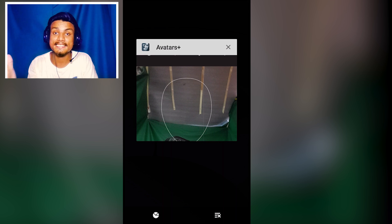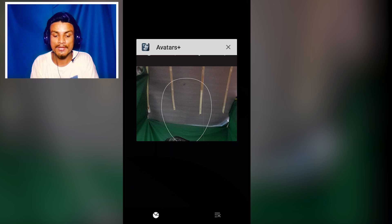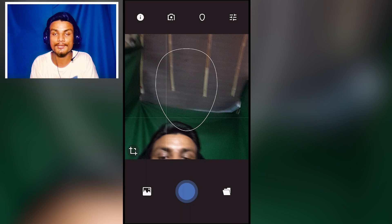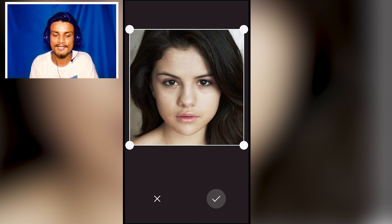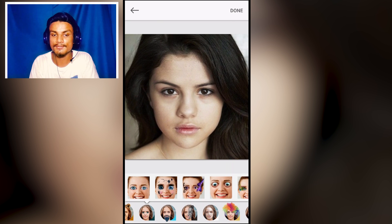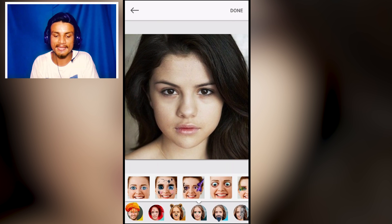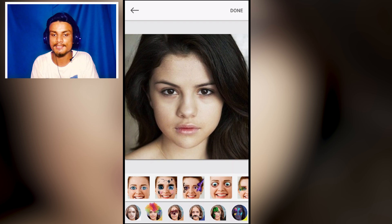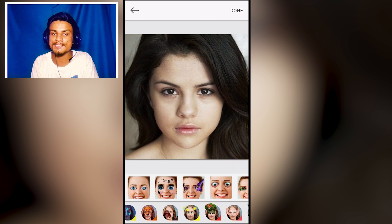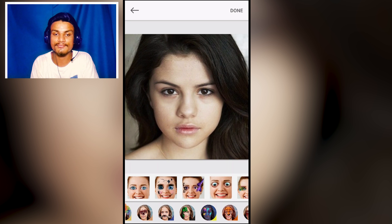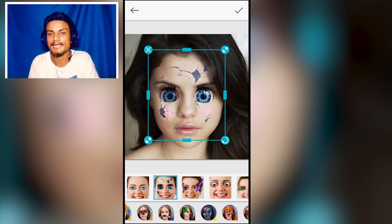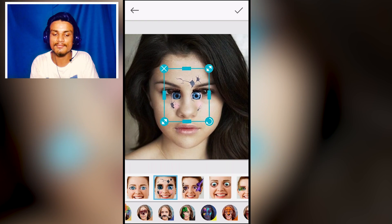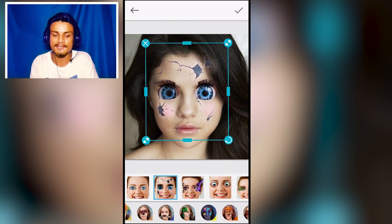The next app is Avatars Plus — a photo editor. You can take a photo or choose one from your gallery. I'm using a photo of Selena Gomez for this tutorial. You can apply masks and overlays to your photo and it will try to fit itself automatically. For example, there's a creepy overlay — as you can see, it looks creepy as hell. You can also manually adjust the fit if something doesn't line up right.